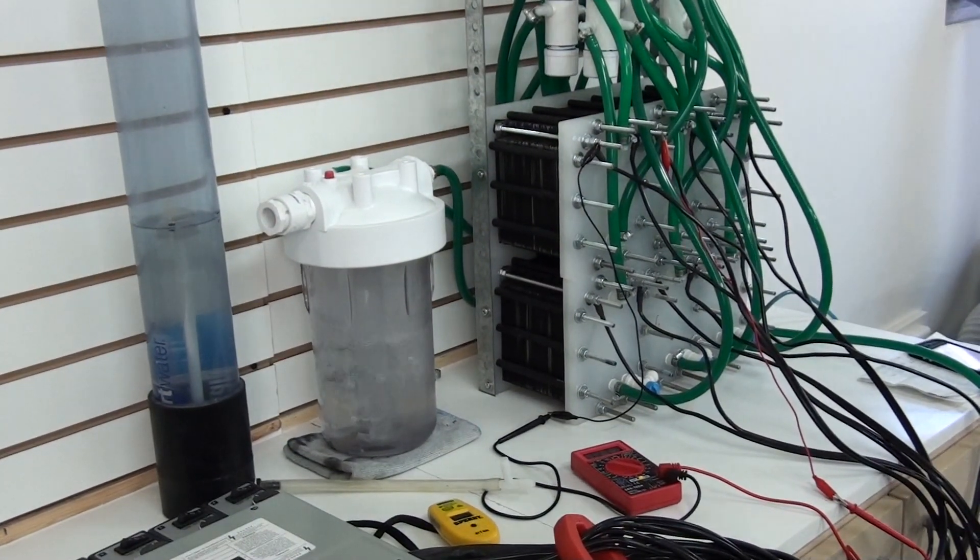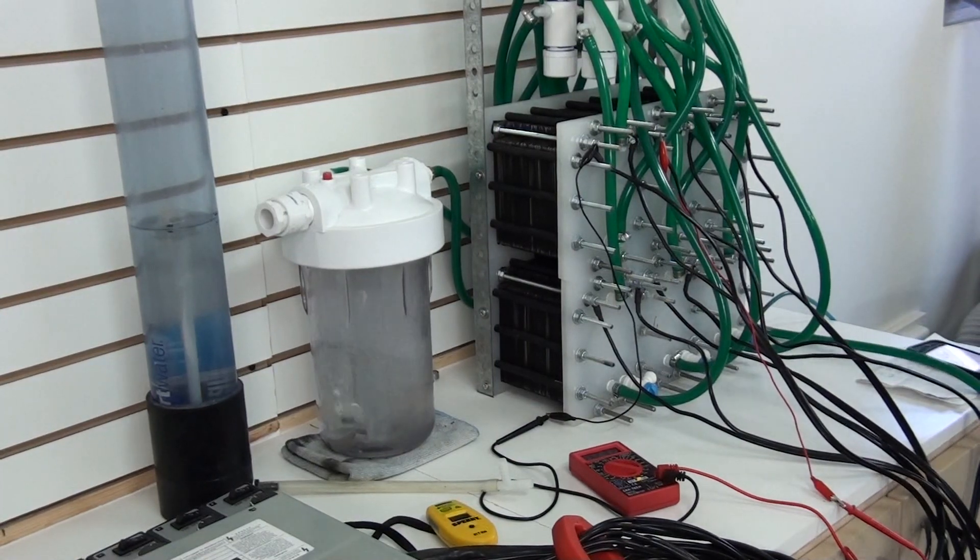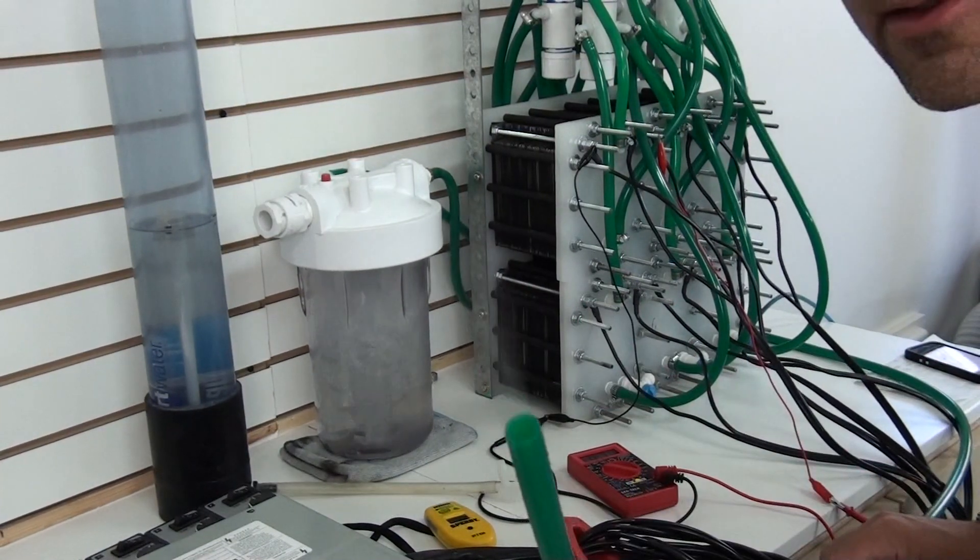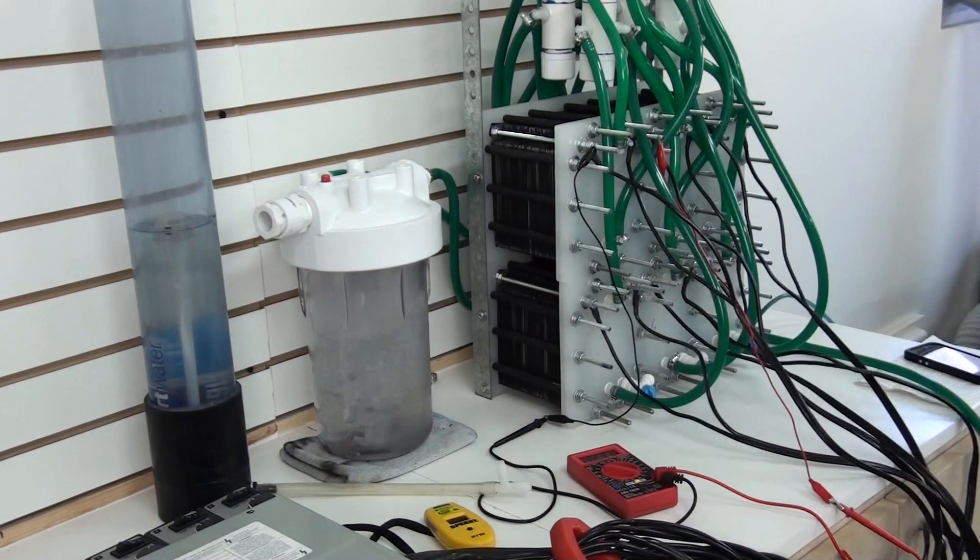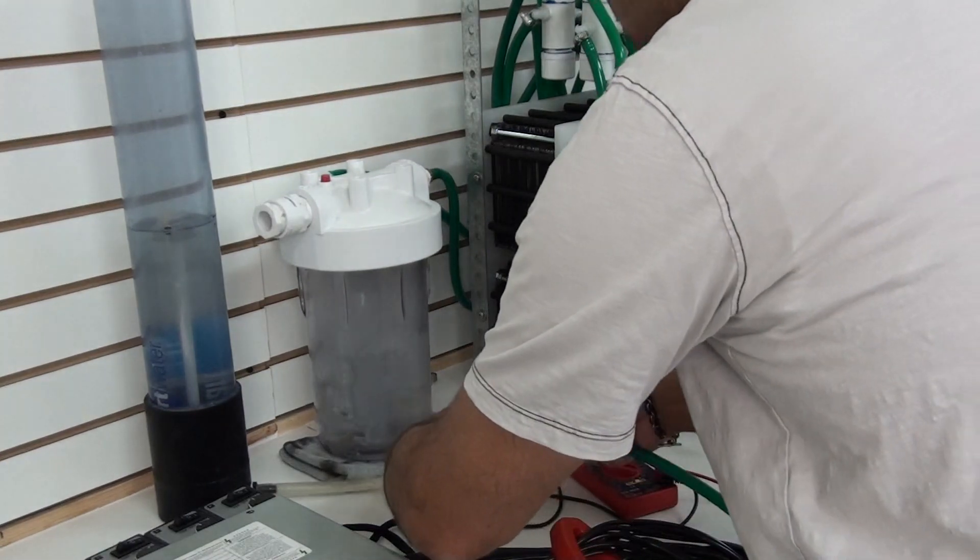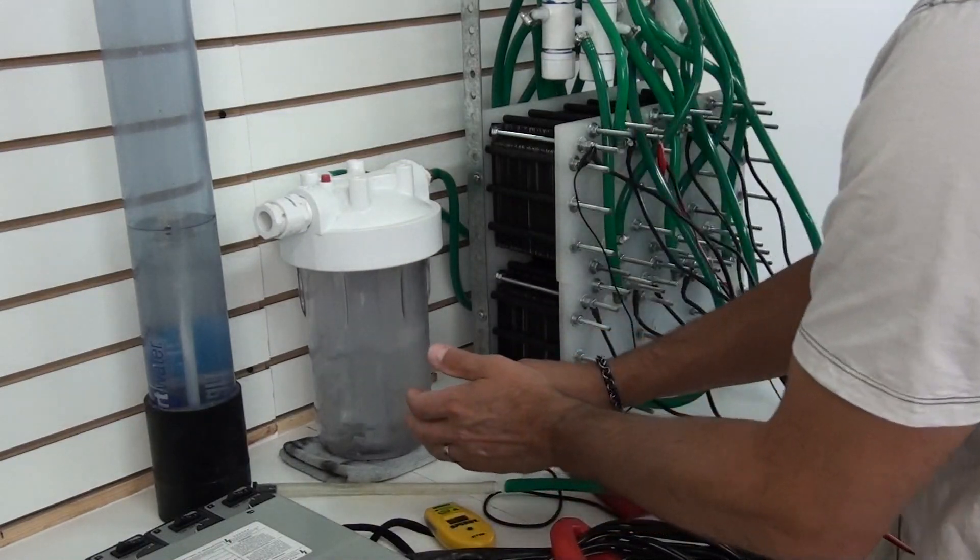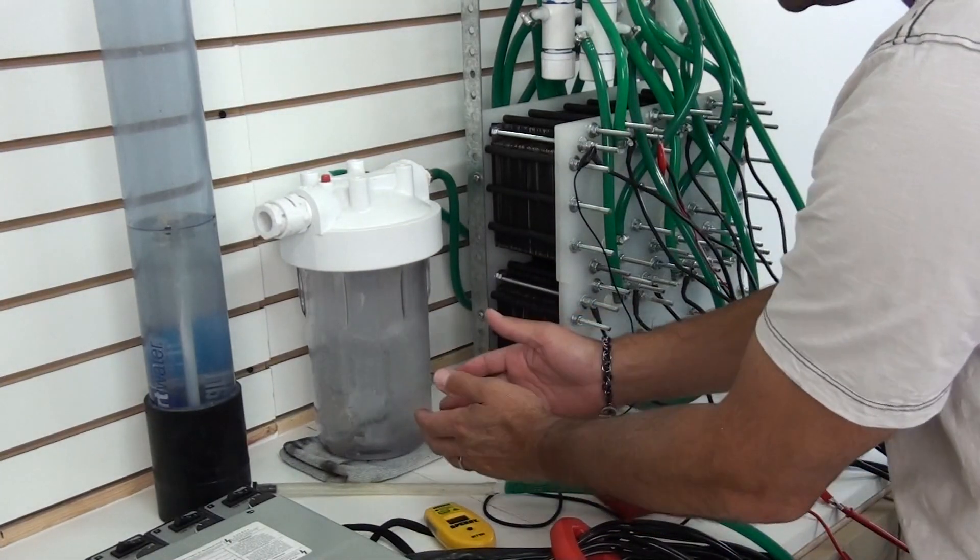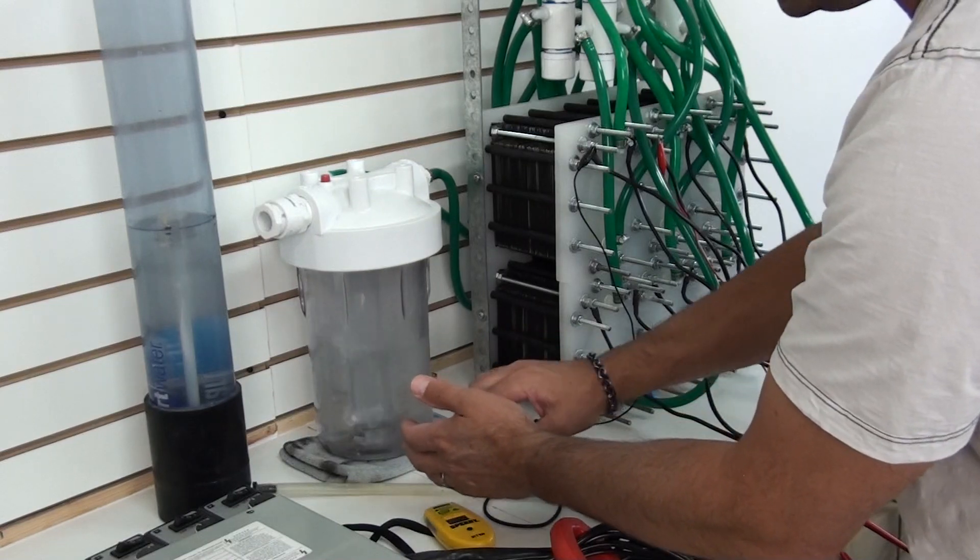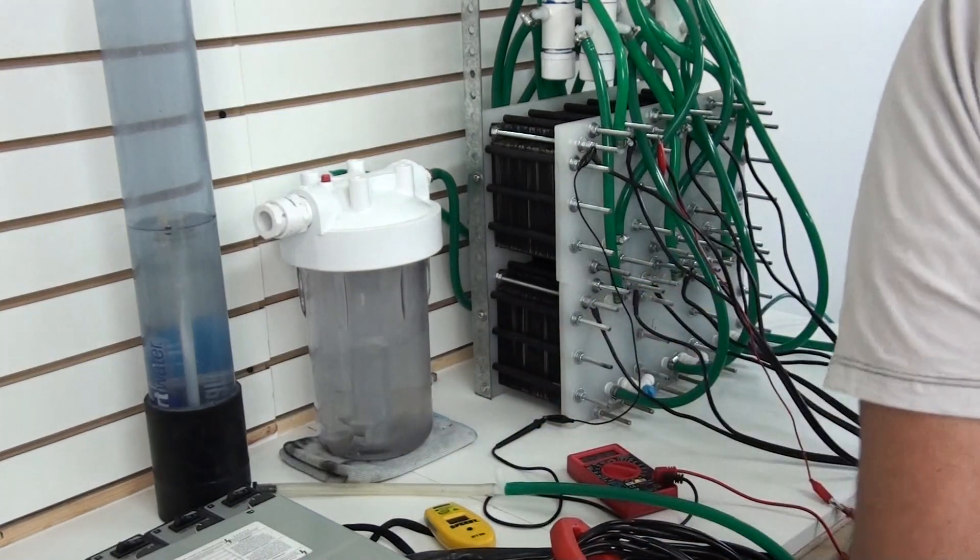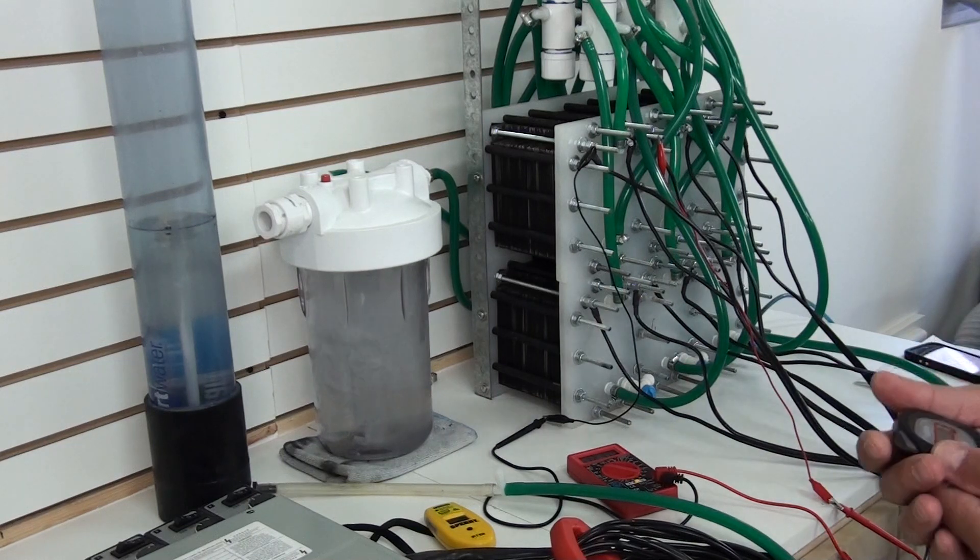Grab the hose out of the water there. Stick it onto the tester. You can just feel the HHO just bursting out of the pipe. Crazy. Okay, here we go.